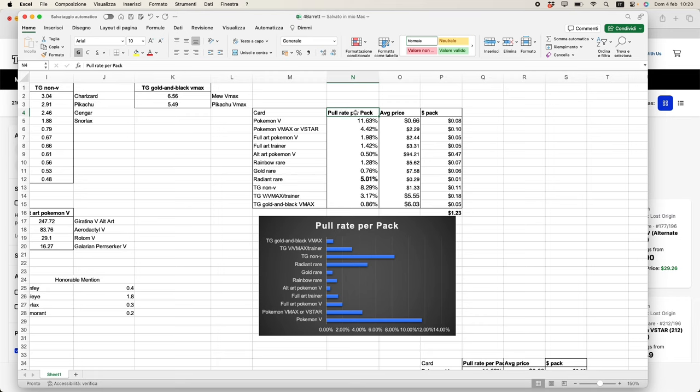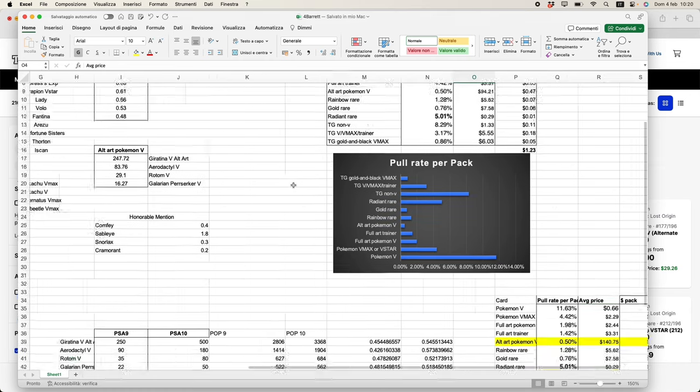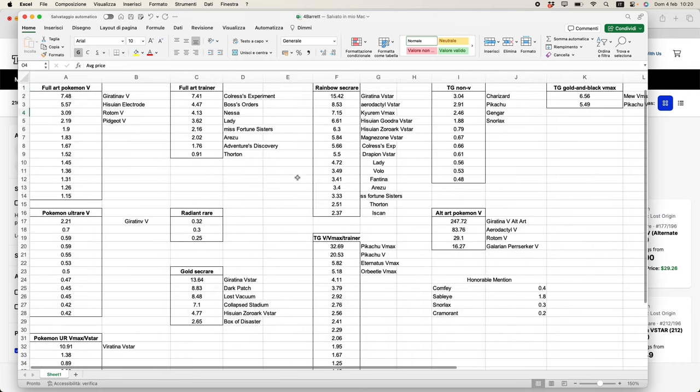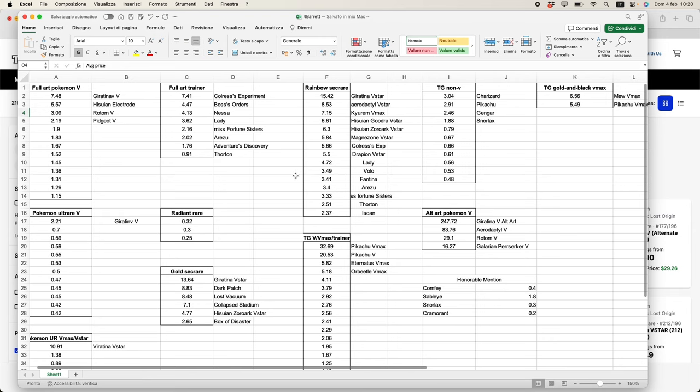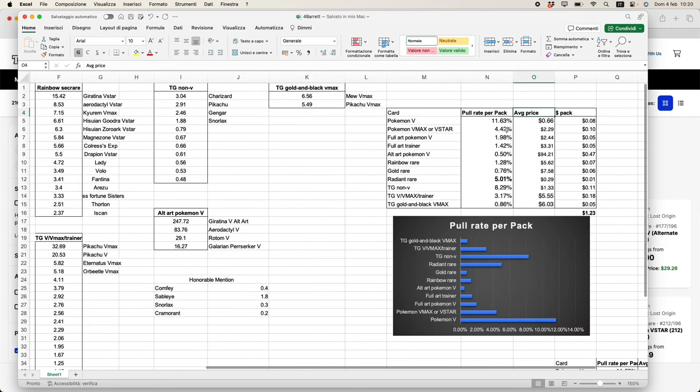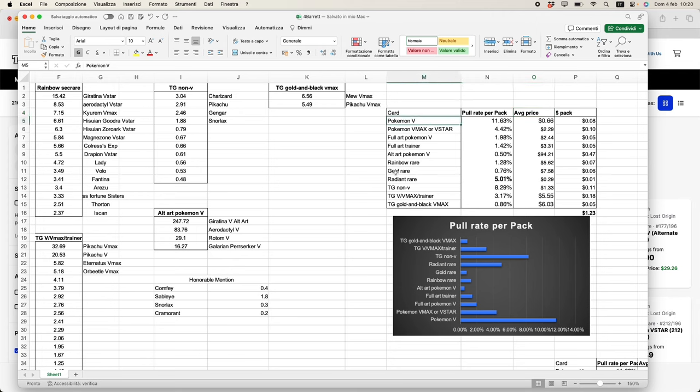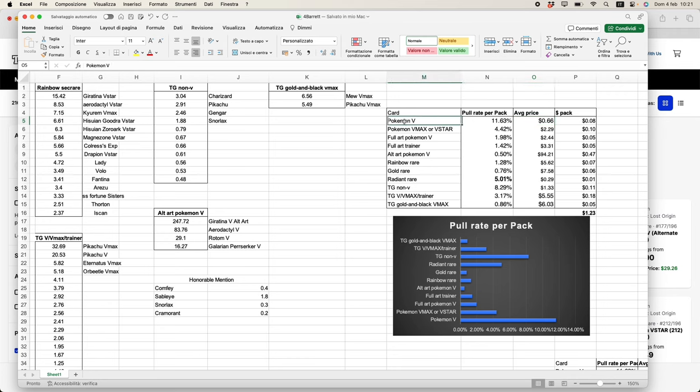You can take a closer look at the pull rates - having a regular Pokemon V, the most common one to pull, approximately one out of nine packs, and then scrolling down you see all the pull rates. As you can see, these are the average pull rate per pack. This is the average price for each and every category, which is obviously derived as an arithmetic average of every single card within the category. If you do that, then you are assuming that every card has the same pull ratio of any card within that set.